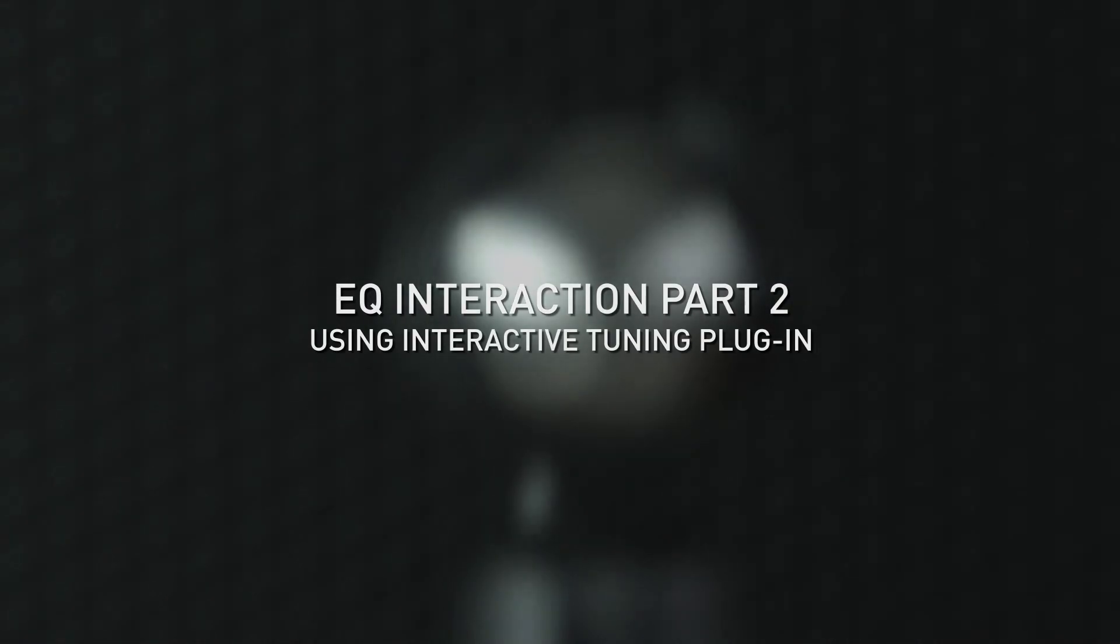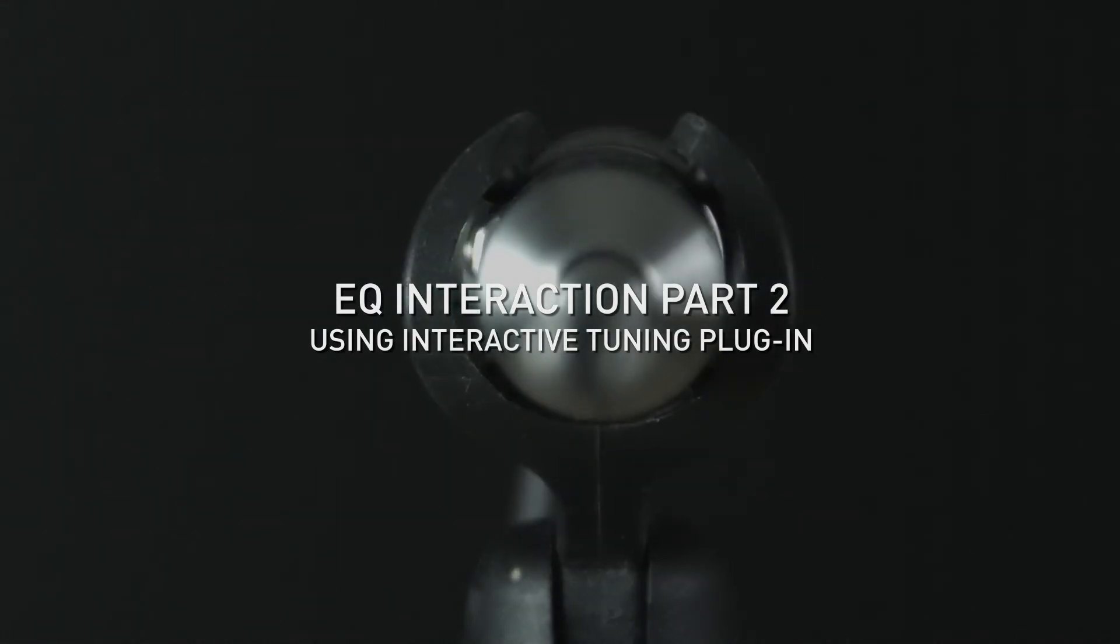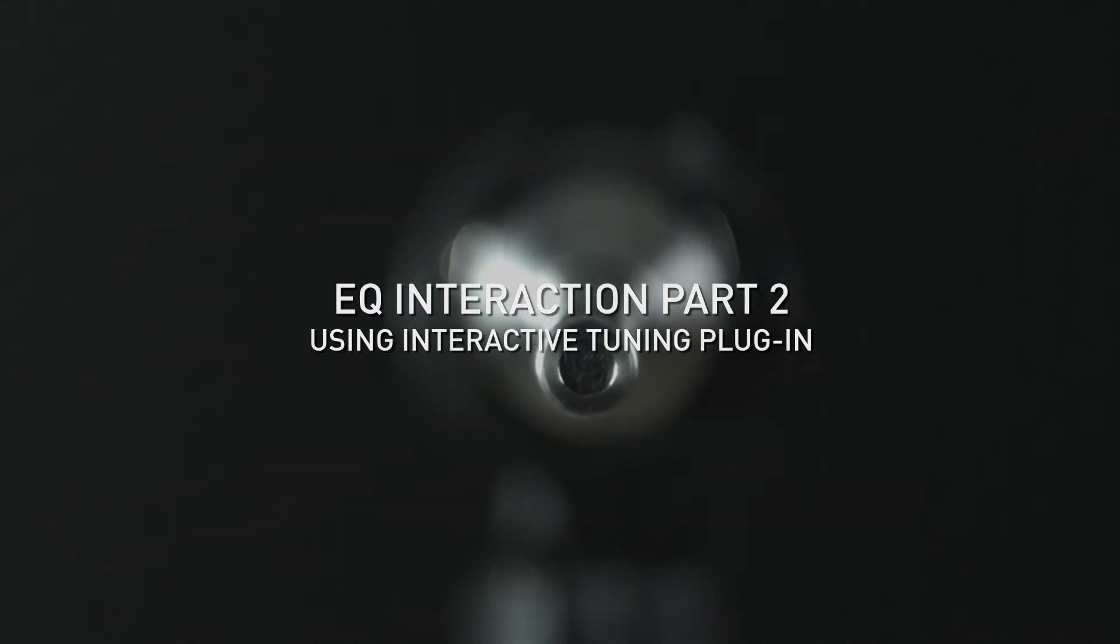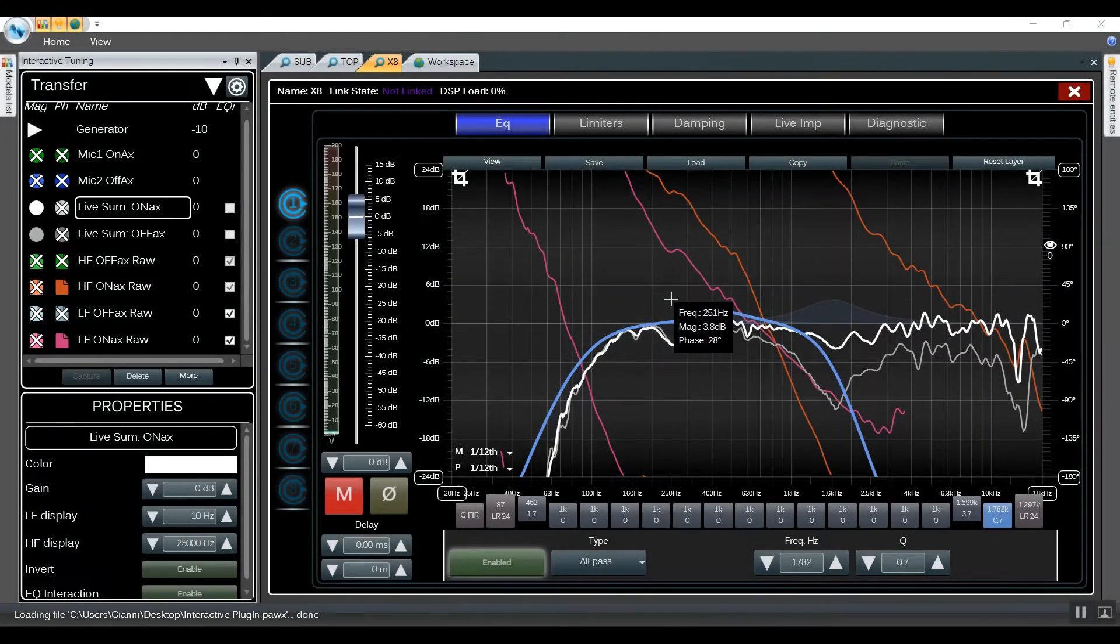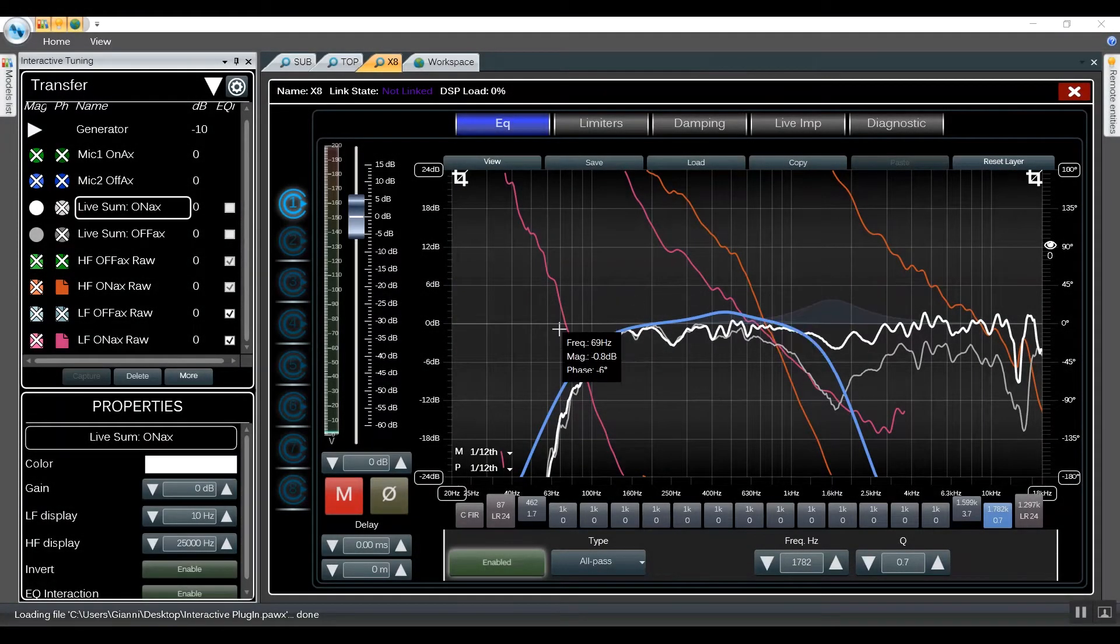EQ Interaction Part 2 using Interactive Tuning Plugin within Harmonia 2.10. In this video we're going to finalize the speaker preset we created.